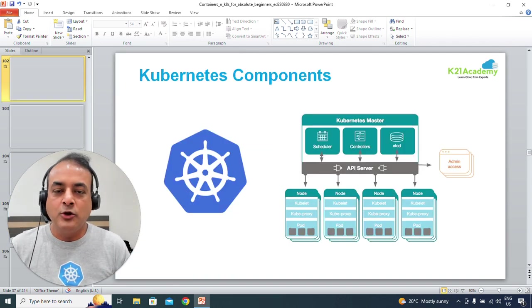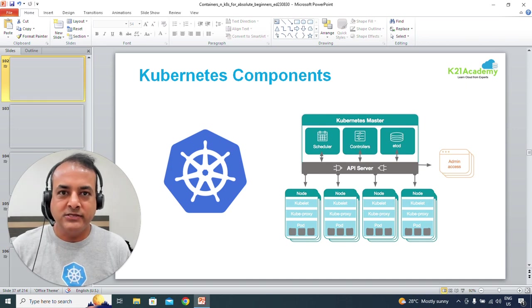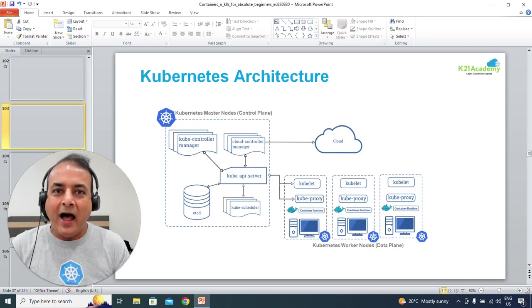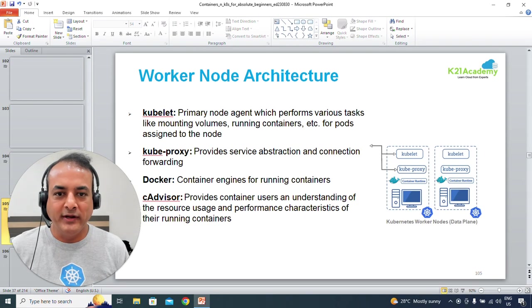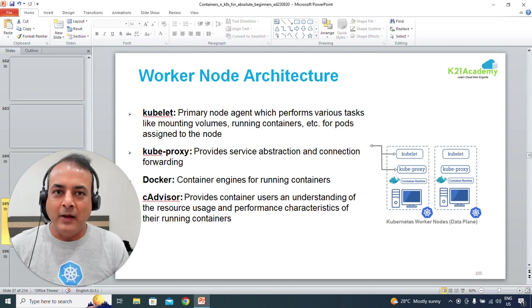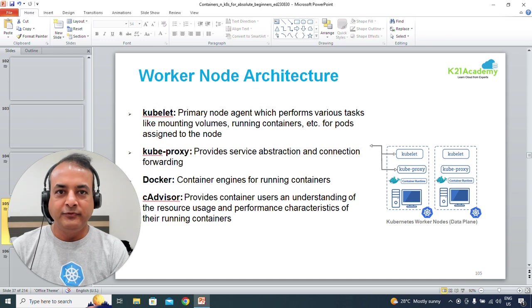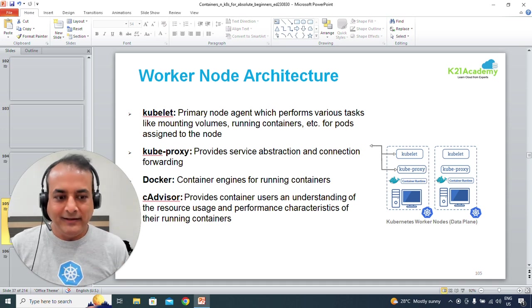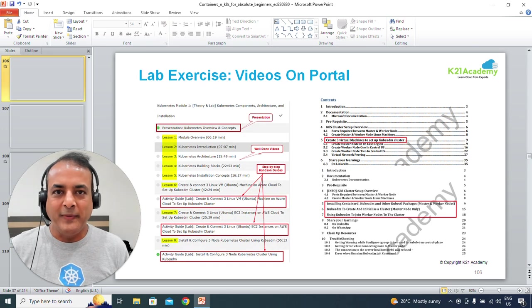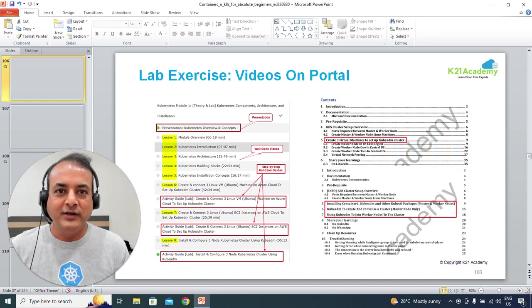We'll look at various components — master node and worker node — the different architectural components within the master node and worker node, what each of these means, and the role each plays. I'm going to keep it at a bird's-eye view in this program, and later in the full class — which I'll be inviting you to — we'll go deeper into these topics.